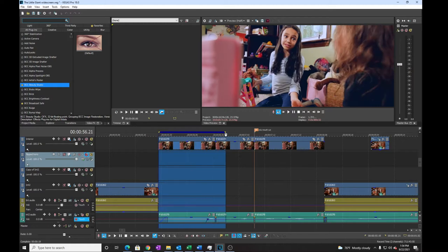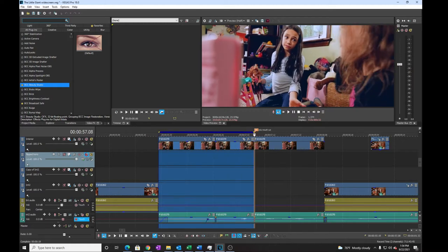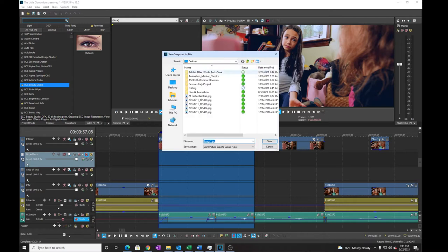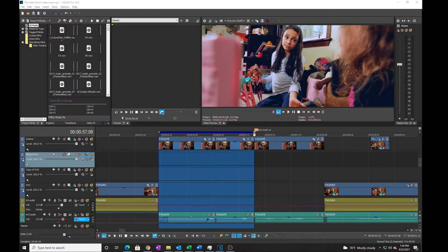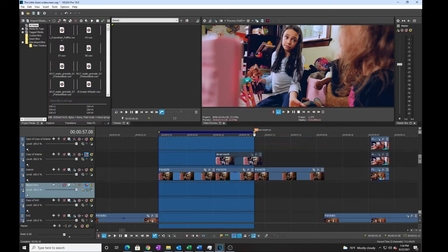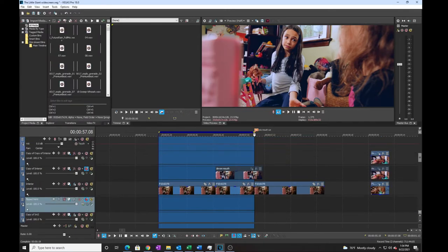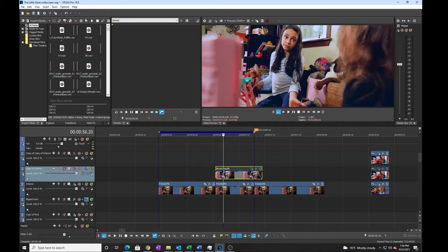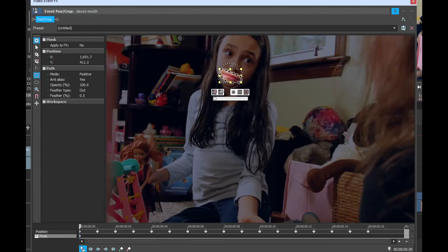To fix this, I took a still frame from after she stops lip syncing but before she turns her head away. I then placed that on a new track above the original video. And then I set a mask to leave just her mouth and feathered a bit to help blend the two shots together.